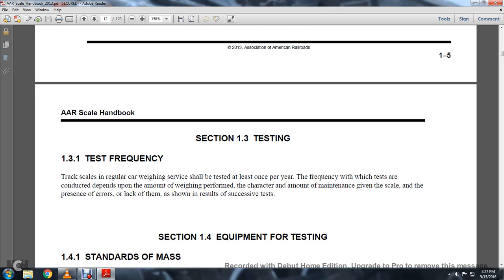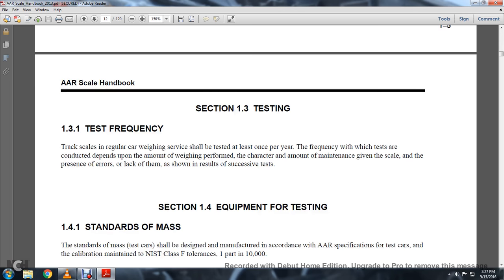Section 1-3: Testing. 1-3-1: Testing Frequency. Track scales in regular weighing service shall be tested at least once a year. The frequency with which tests are conducted depends upon the amount of weighing performed, the character and amount of traffic given to the scale, and the presence of errors or lack thereof shown in the results of successive tests.